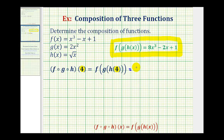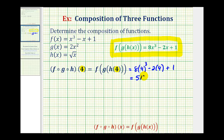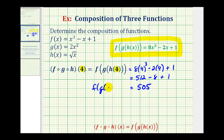That would give us eight times four to the third minus two times four plus one. Well, four to the third is equal to sixty-four. Sixty-four times eight is five hundred twelve, minus eight plus one. This is equal to five hundred five. So f of g of h of four is equal to five hundred five.